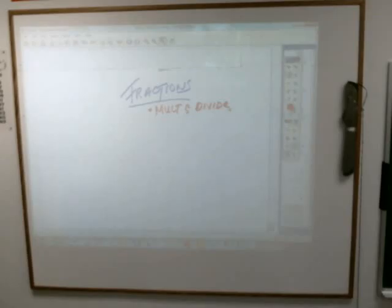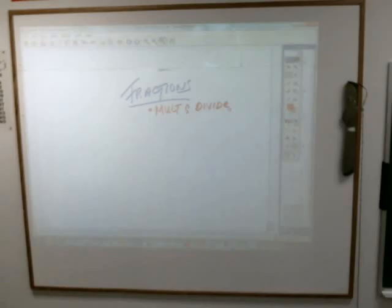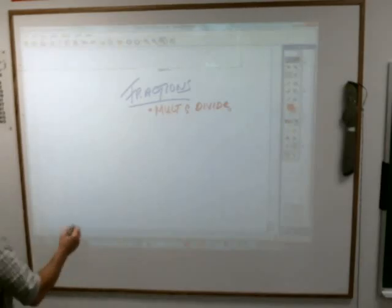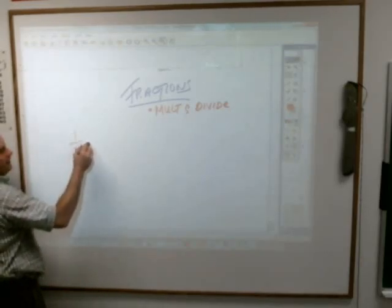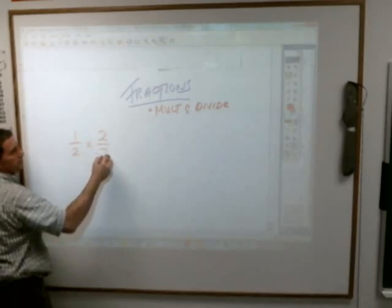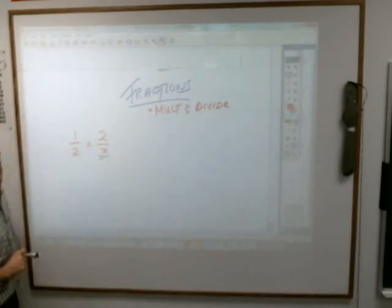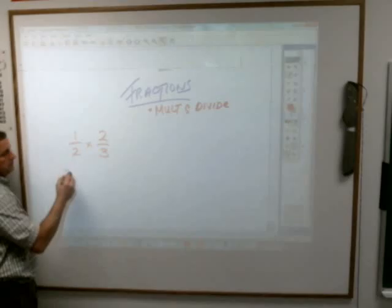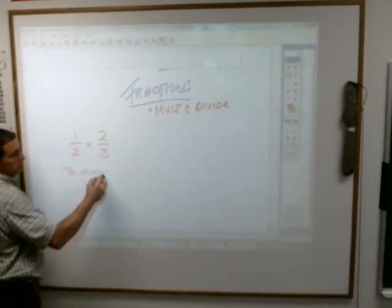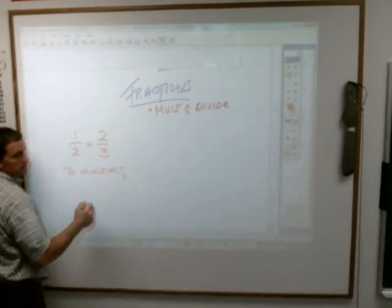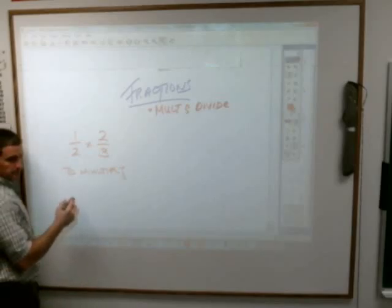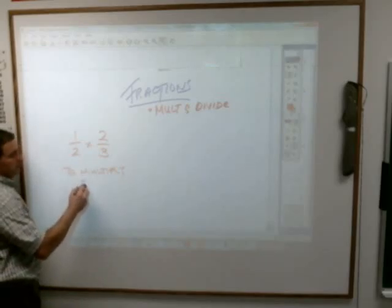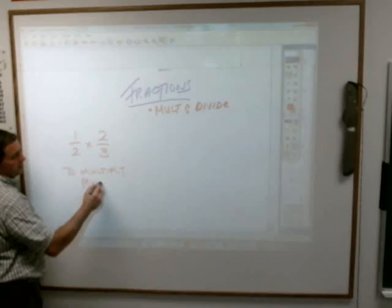Multiplying and dividing fractions — which should make you happy because multiplying and dividing fractions is by far easier than adding or subtracting them. Mostly because when you add or subtract fractions you have to come up with equal bottom numbers, but when you multiply you don't.